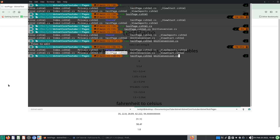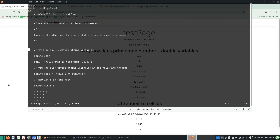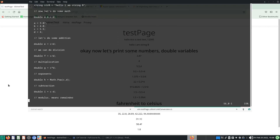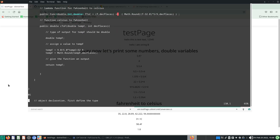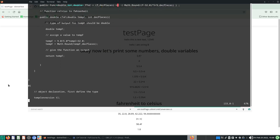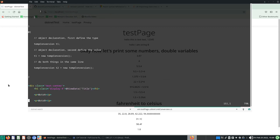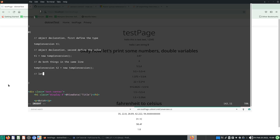I reiterate: I am learning this syntax and as I learn I share — it's for my own memory, and if you find it beneficial, it's for you too. So let's declare an object with our new namespace.